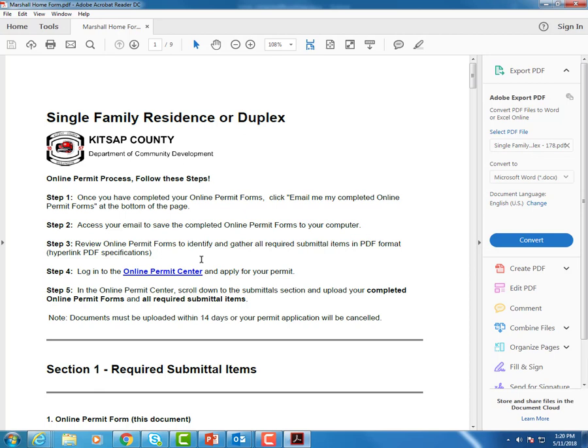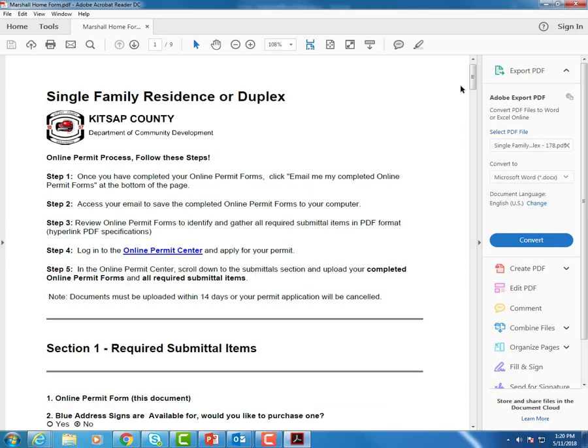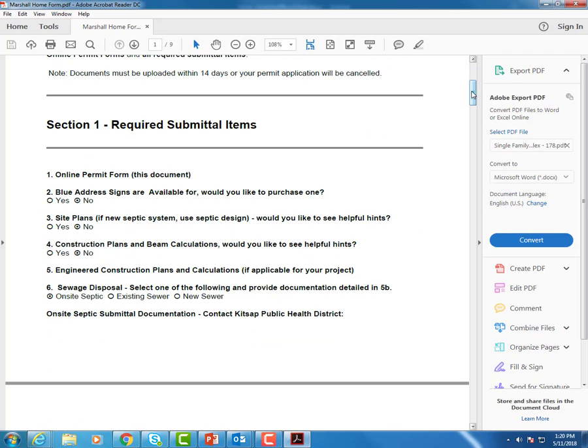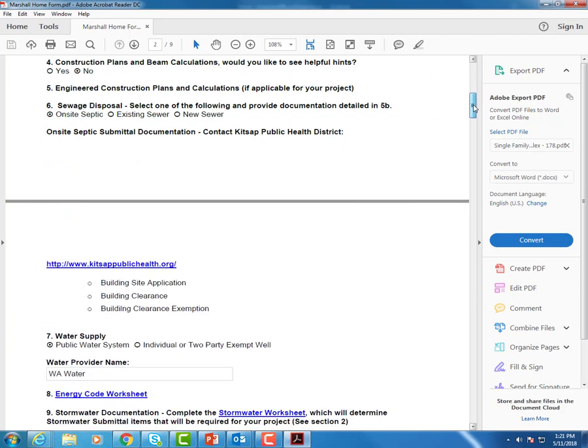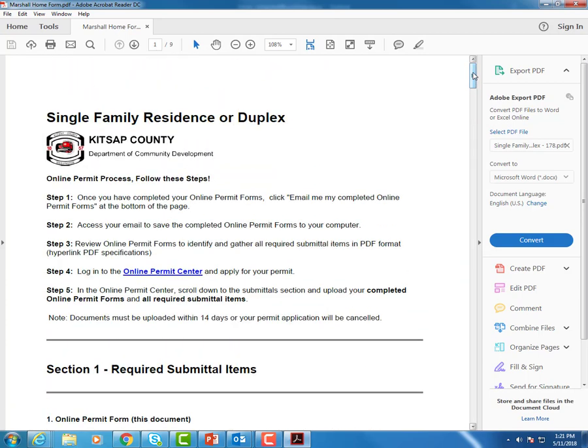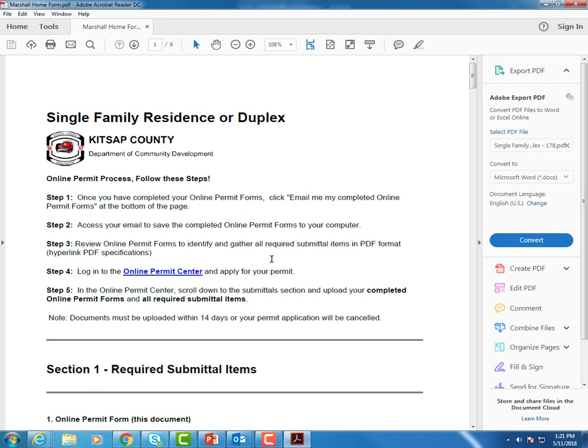Make sure we have all the steps correct. So we've accessed and completed the form and saved it onto our computer. Now we're going to review it. Make sure to identify and gather all required submittal items from our PDF. So this would be when you want to go to your required submittal items and gather your site plans, construction plans, sewage disposal information from the health department, energy code worksheet, and stormwater worksheet. You want to ensure that you have all of those electronically saved before you go on to step number four, which would be logging into the online permit center and beginning your online application.